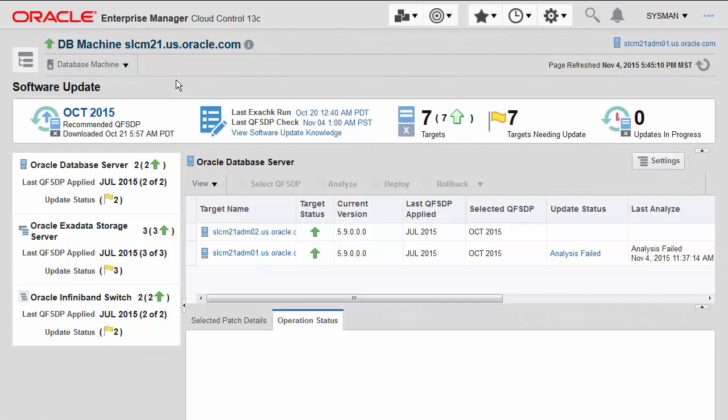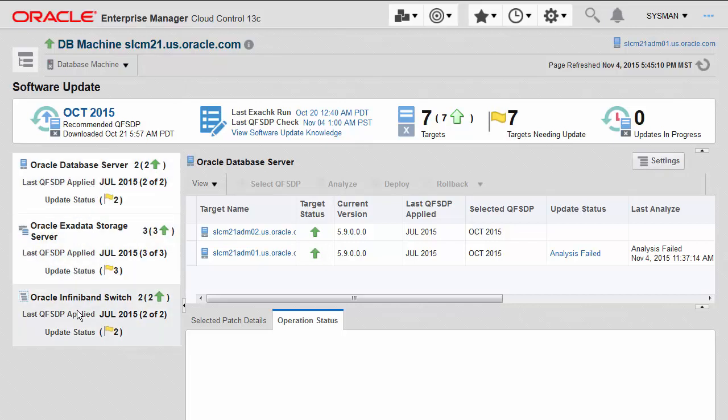Here you'll see everything you need to know about the current status of the applied patches, as well as recommended patches to be applied, and the status of the patch application as it's being applied to the different components of the database machine, like the database server, storage server, and InfiniBand switches.